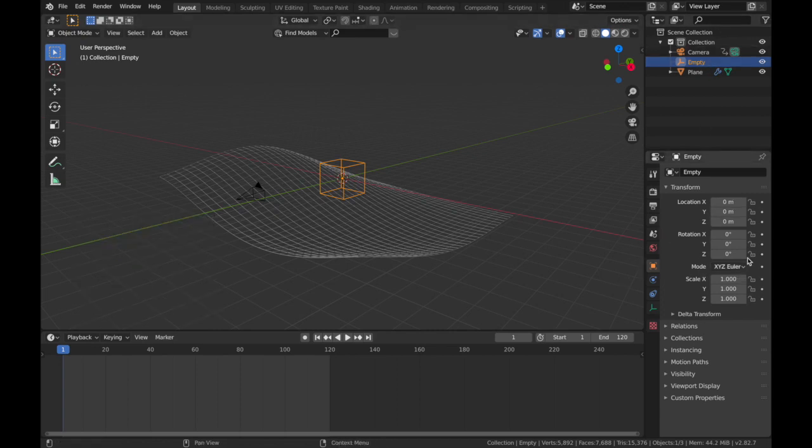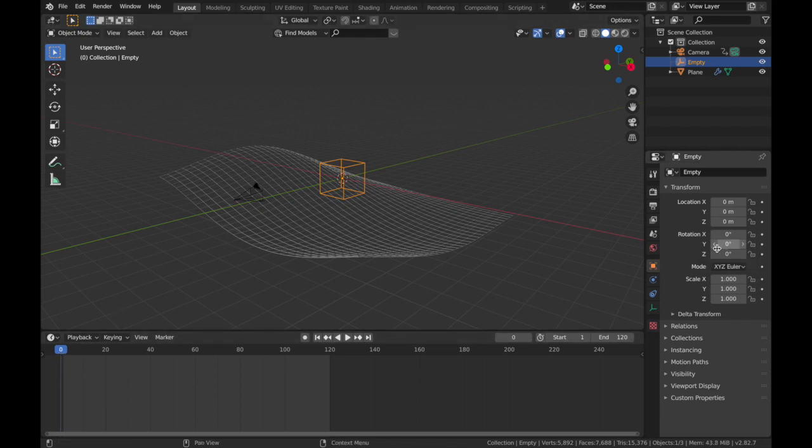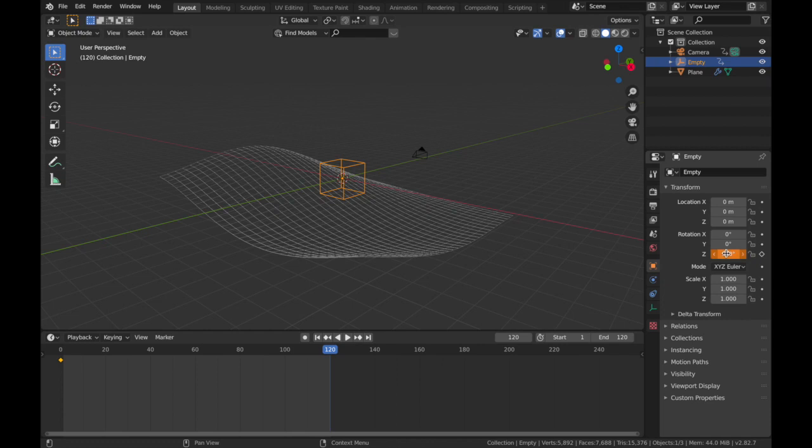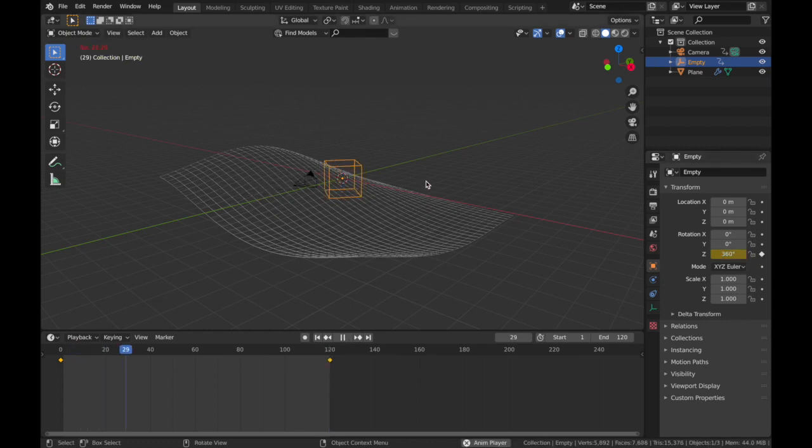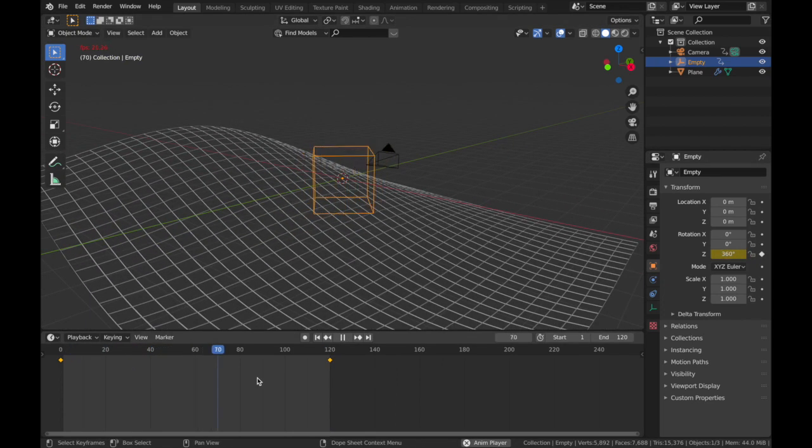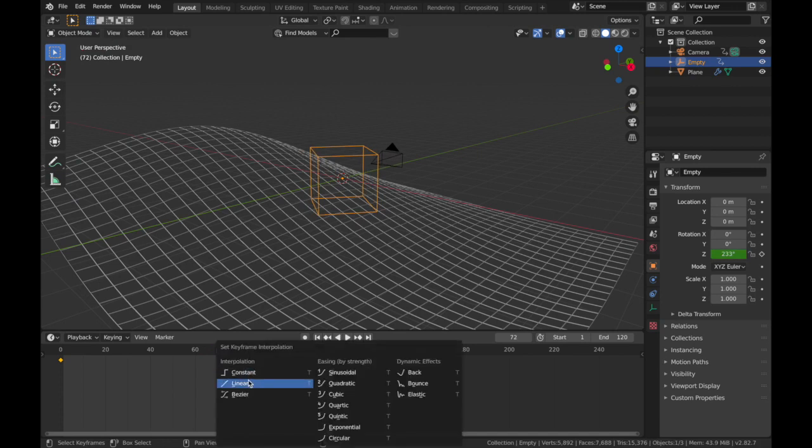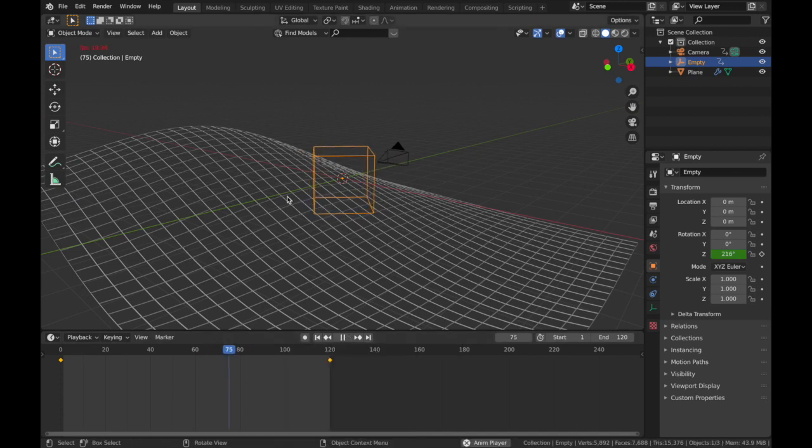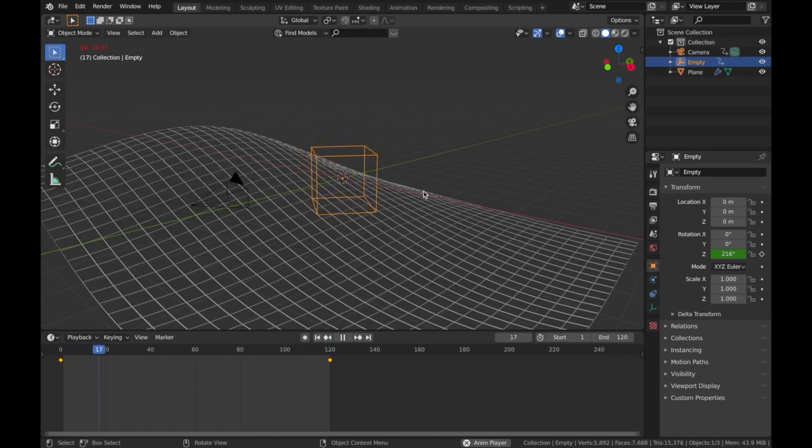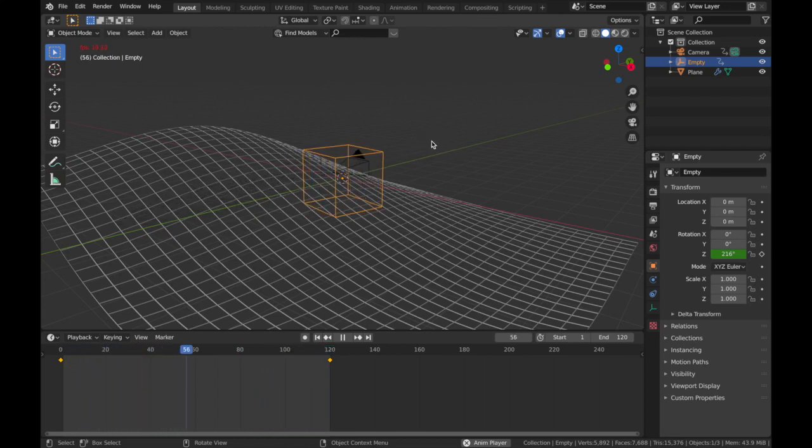You want to select your empty, and to make it loop seamlessly, we're gonna animate the rotation. Come to frame 0 on your rotation, apply keyframe on the Z axis. Come to frame 120 and we're gonna change that to 360 degrees on the Z. You're gonna see the cube just spins. Also, we want to change this to linear as well, so A, T, linear. Cool.